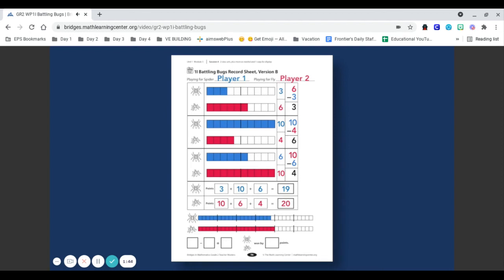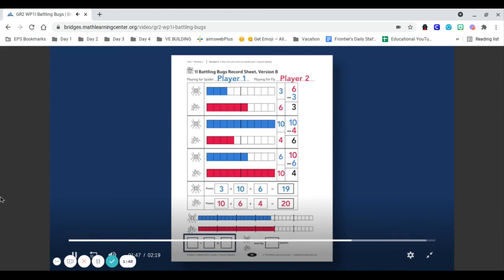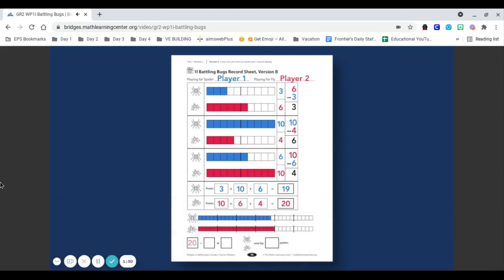Players compare their total scores and record a subtraction equation to show the difference. Player 2's total is 20 and player 1's total is 19. The player with the higher total wins and circles their bug.